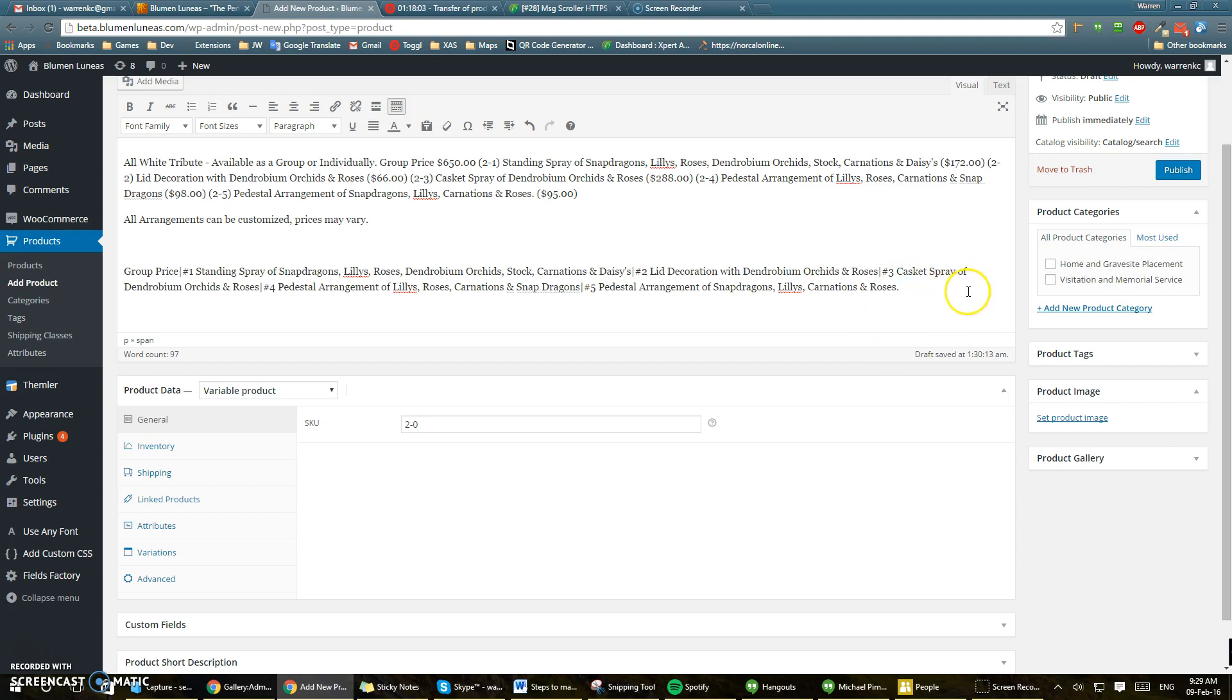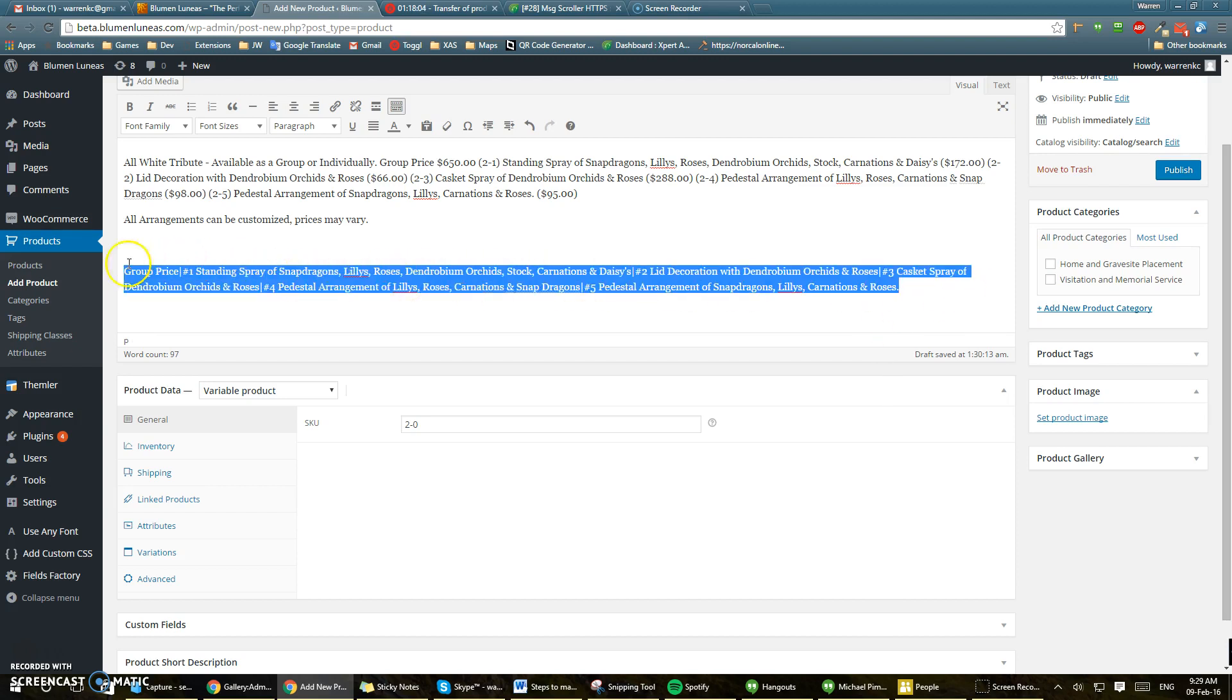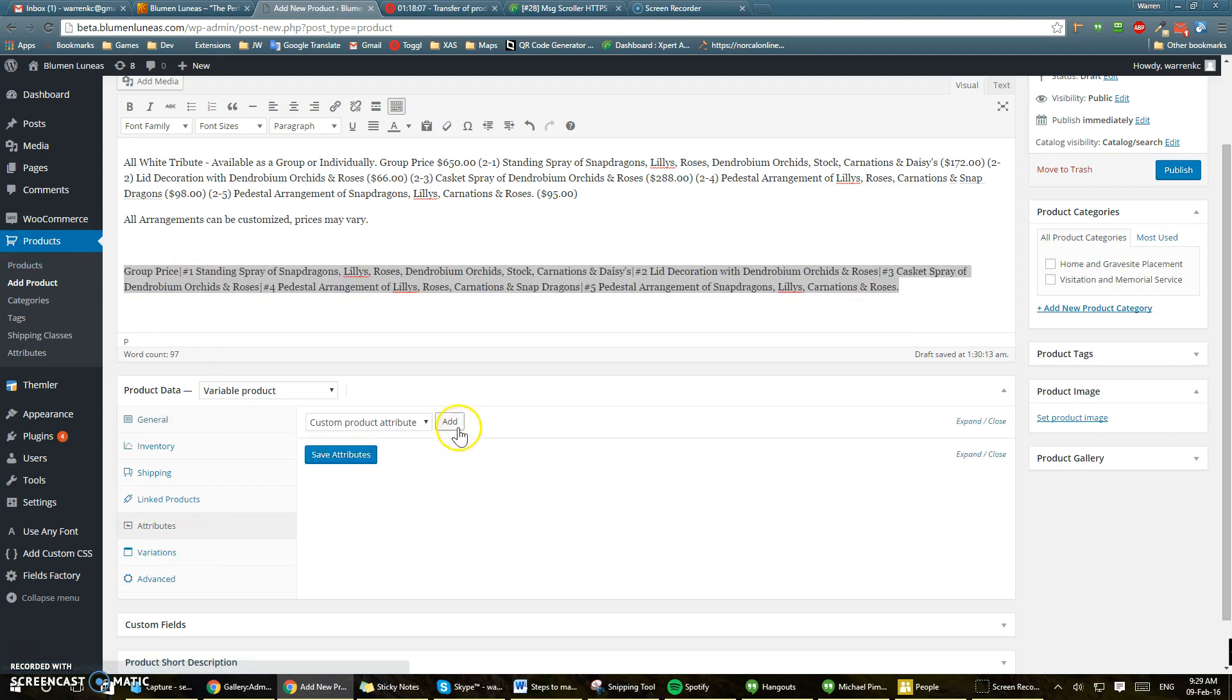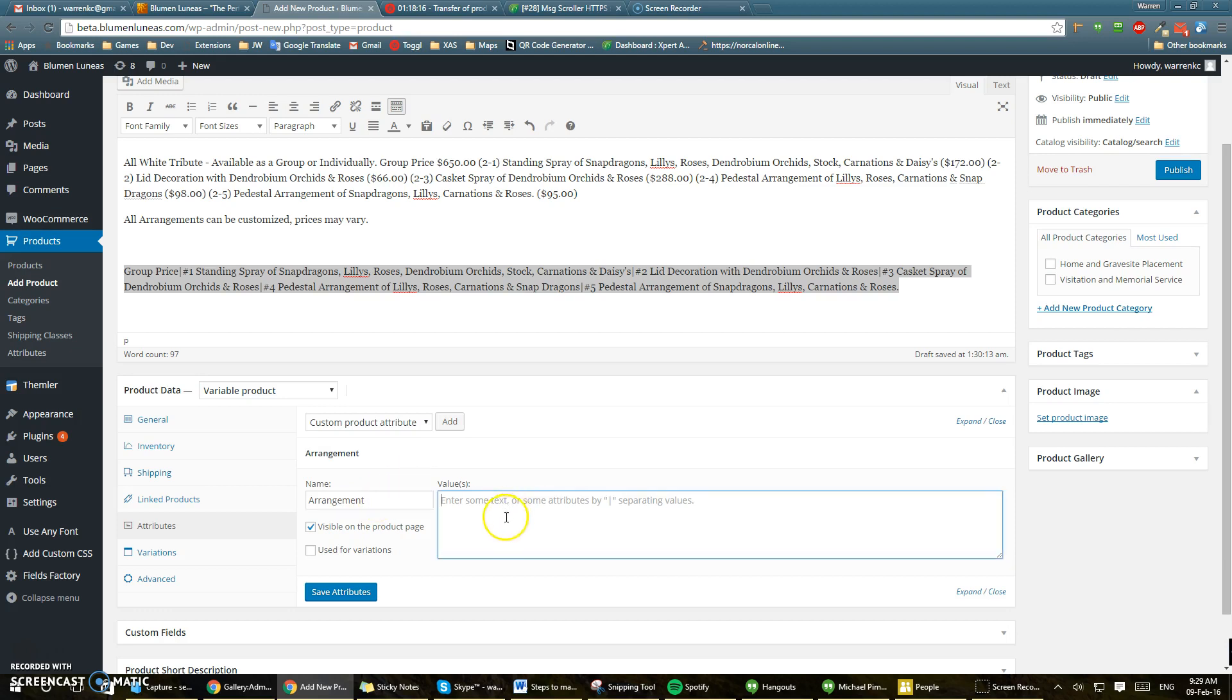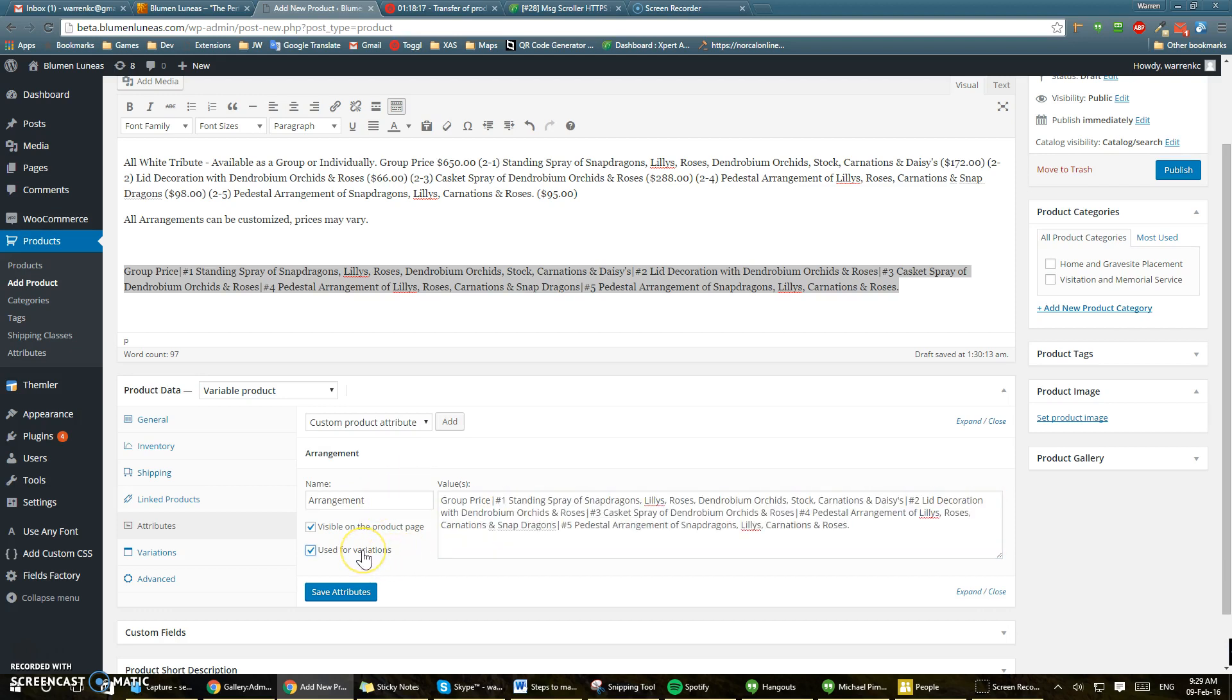So here's the variations. We'll copy that. Click here. Click here. Click. Arrange. Save.